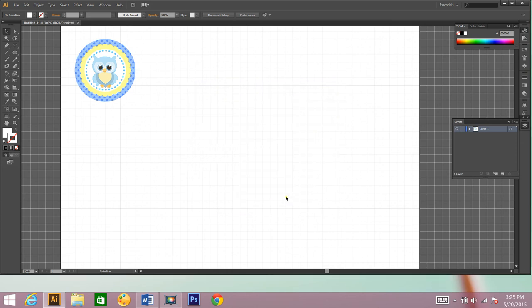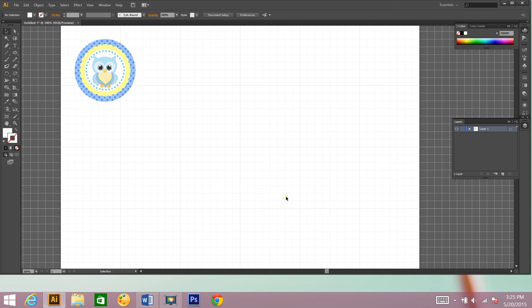And then it saves your image as a JPEG. And you'll be able to send it to somebody. And they can have it printed. And that is how I make a bottle cap image using Adobe Illustrator CS6. Have a great day.